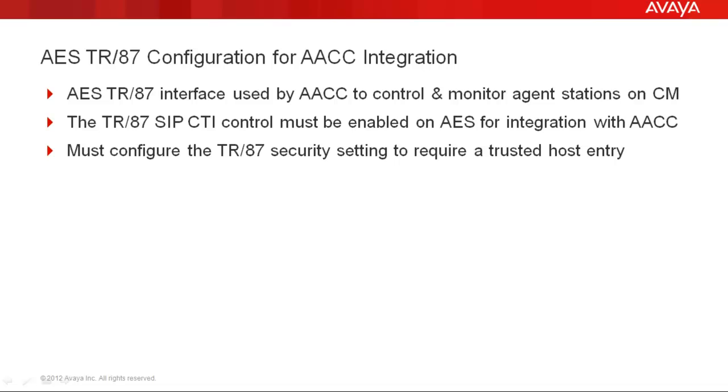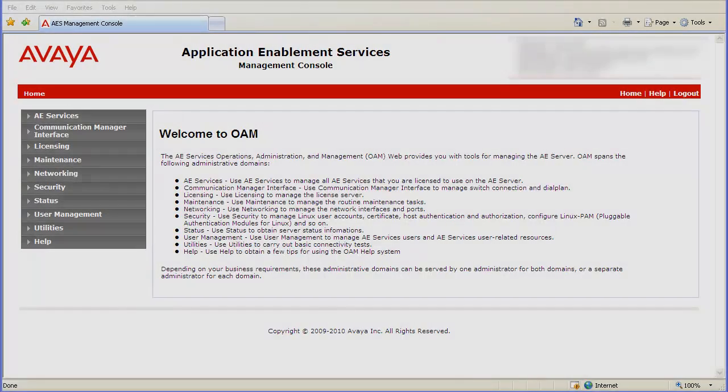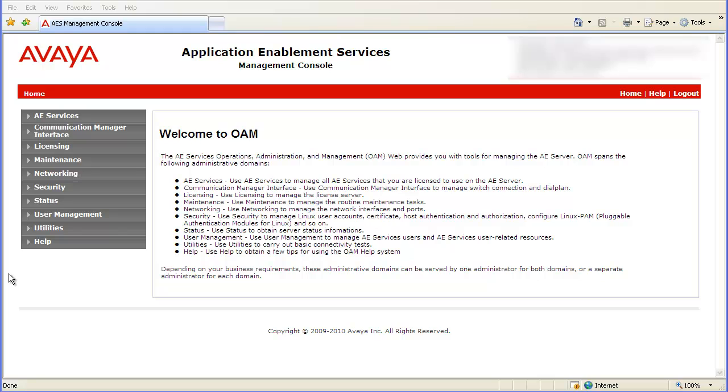I will demonstrate how to perform these steps on the Application Enablement Services or AES server. You need to be logged into the AES Management Console. For this demo, I am already logged into a lab AES server.